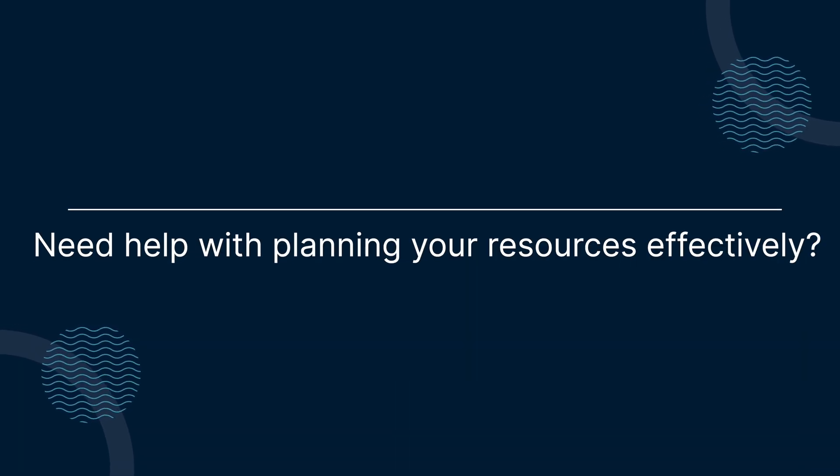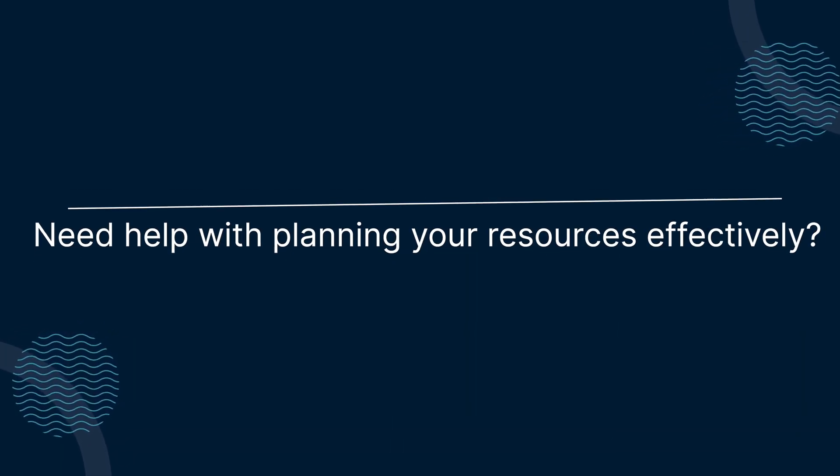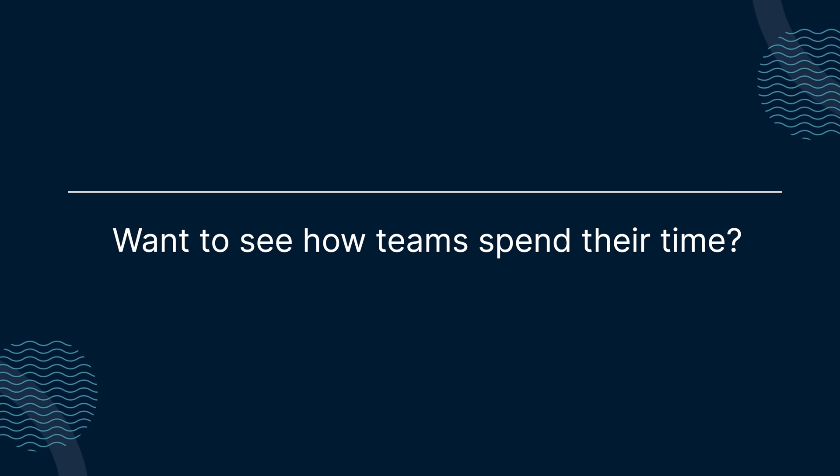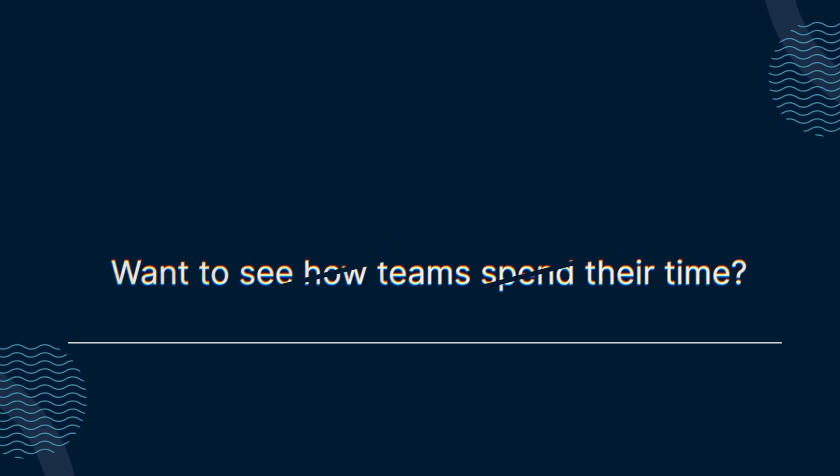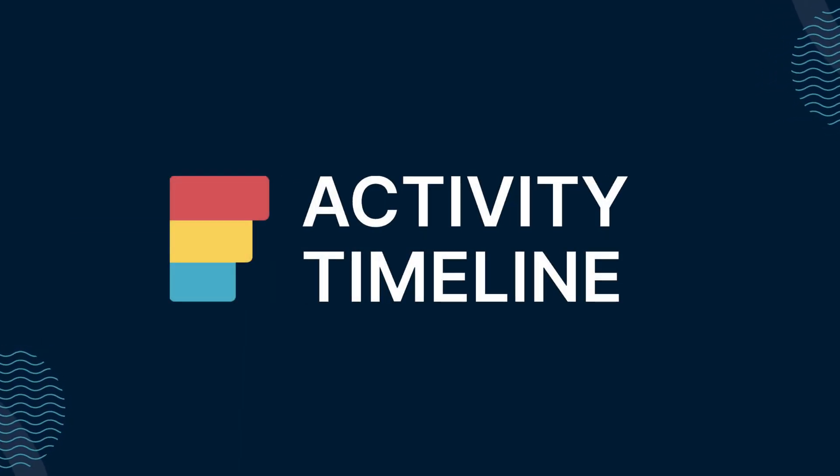Hey! Need help with planning your resources effectively? Want to see how teams spend their time? Optimize your Jira resource management with the right solution.